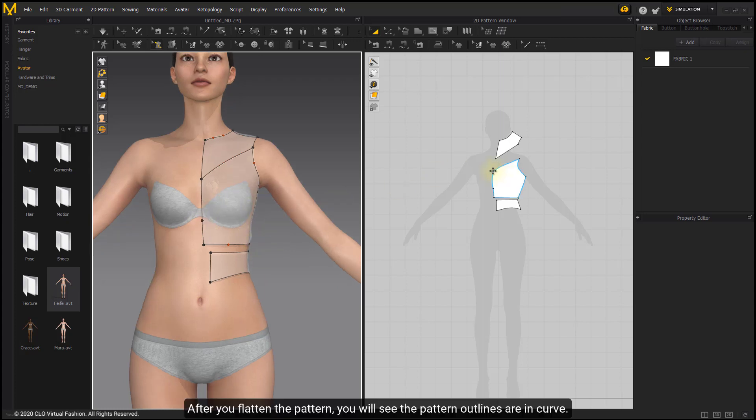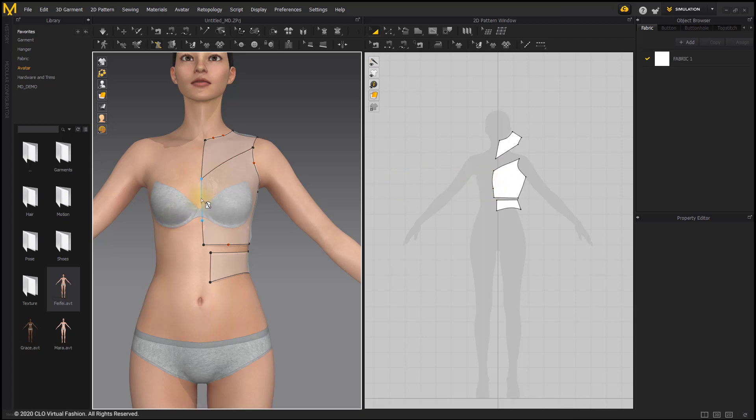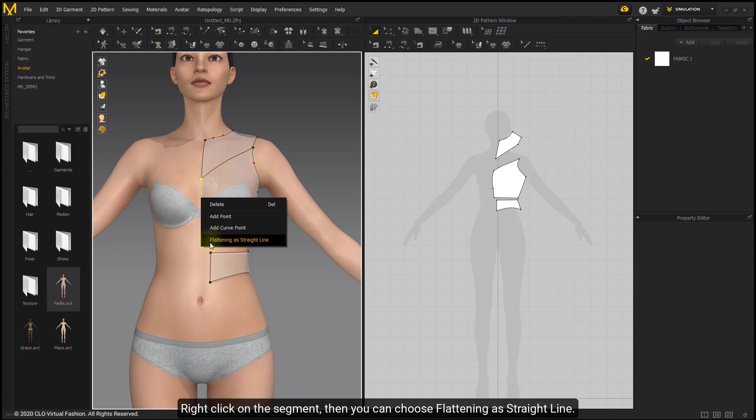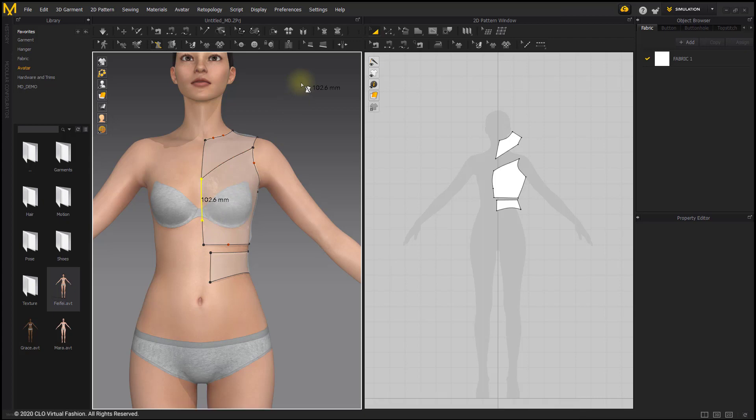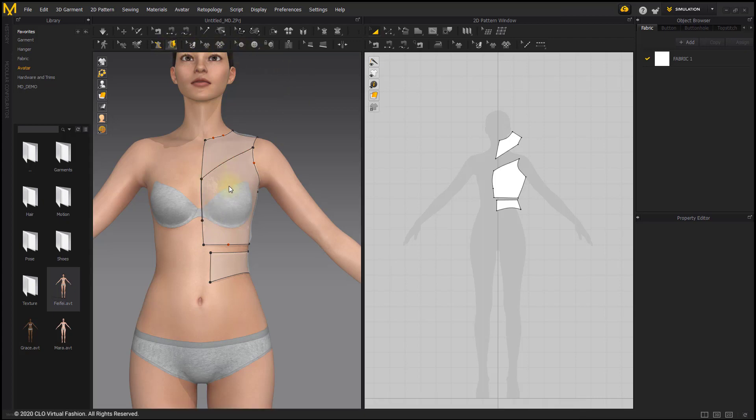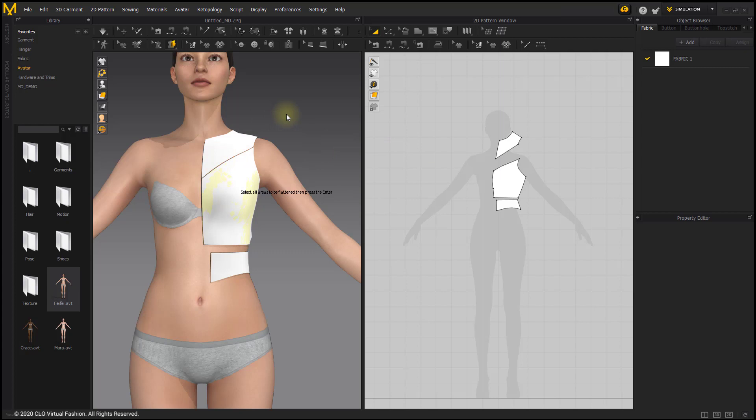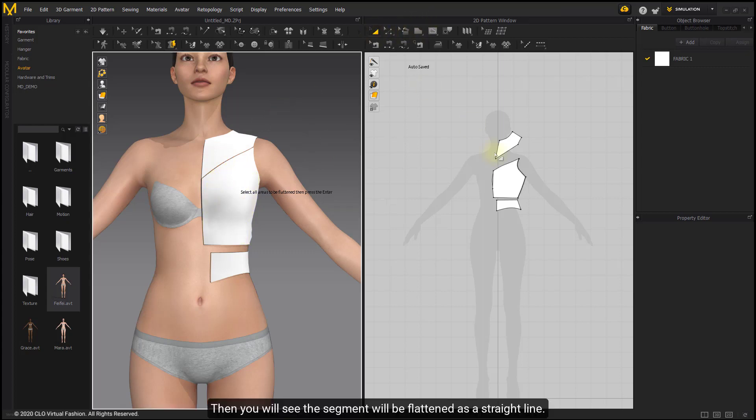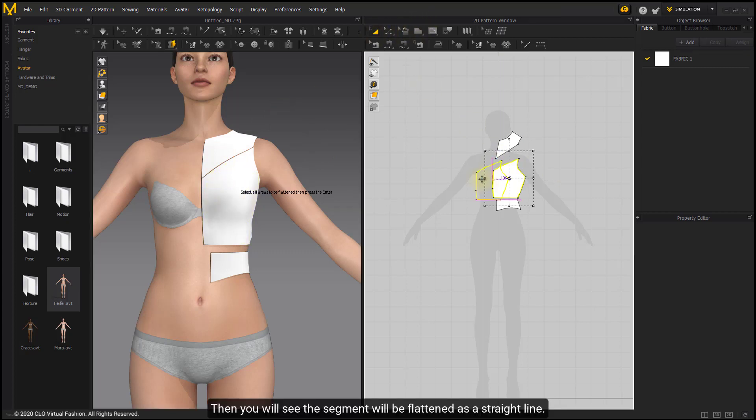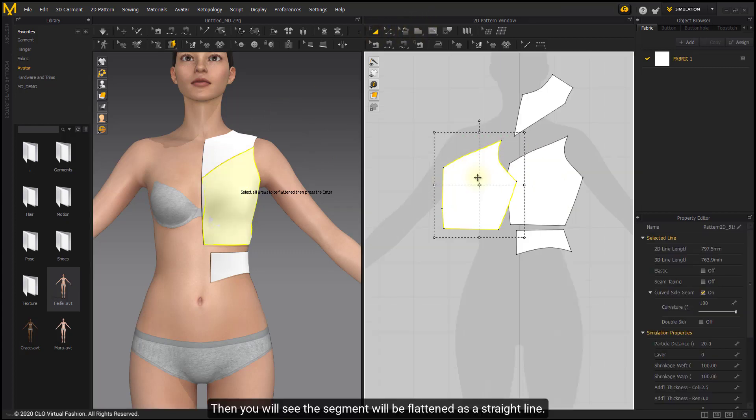After you flatten the pattern, you will see the pattern outlines are in curve. Right-click on the segment. Then you can choose Flattening as Straight Line. Then you will see the segment will be flattened as a straight line.